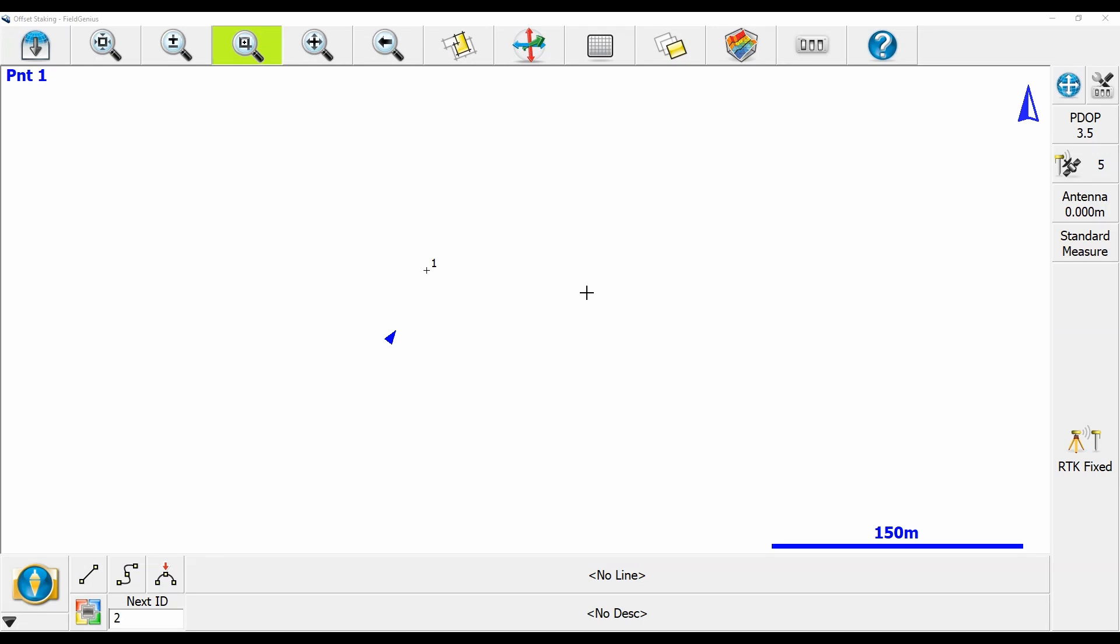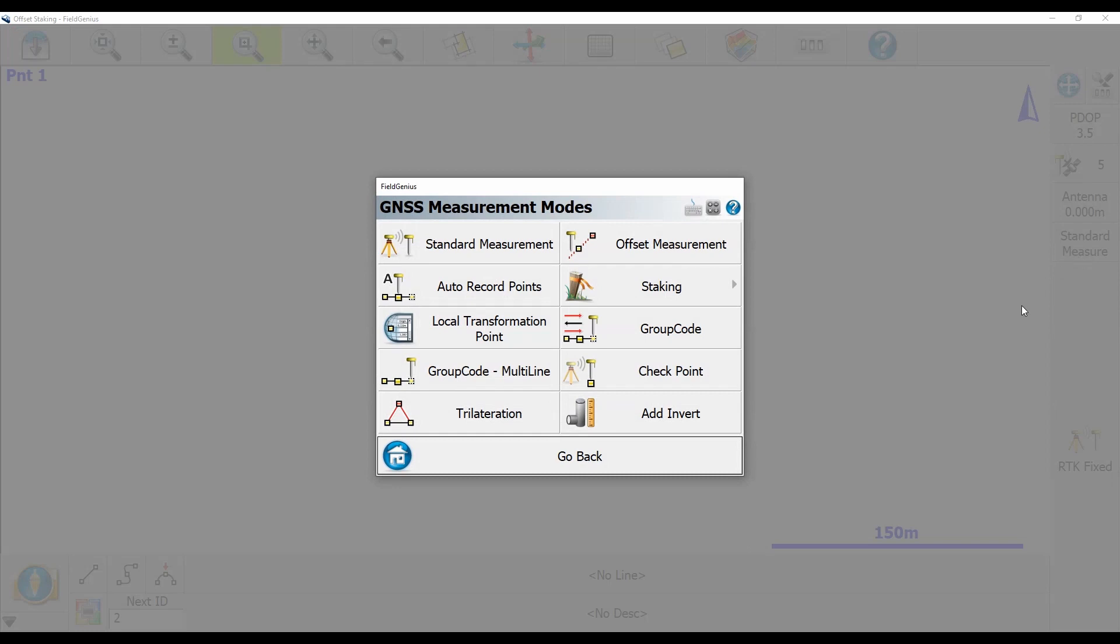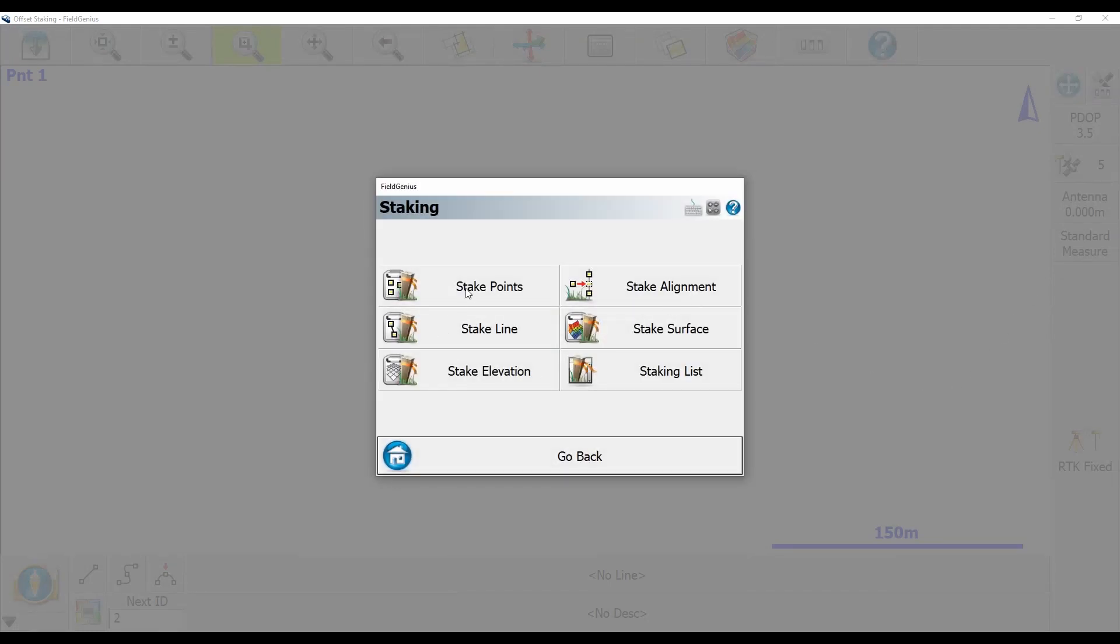What I'm going to do is head over to my standard measure option here, click that, and then I'm going to choose from my GNSS measurement modes menu here. I'm going to choose staking, and then stake points.